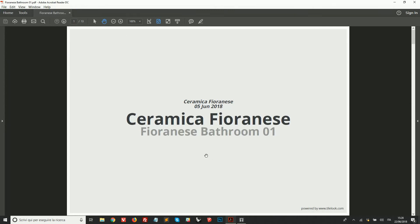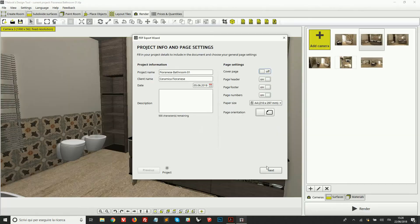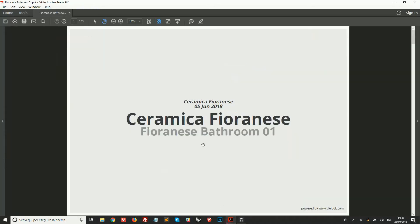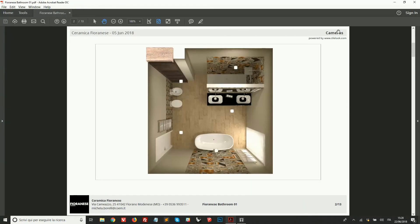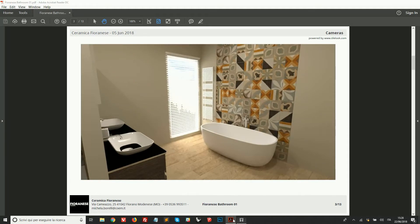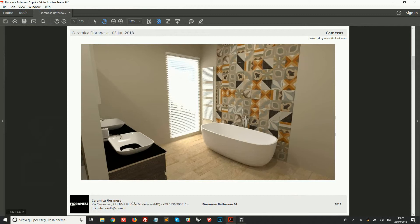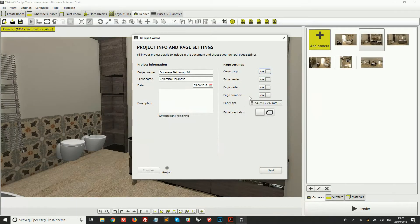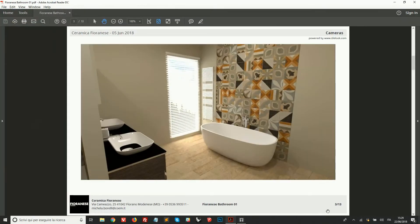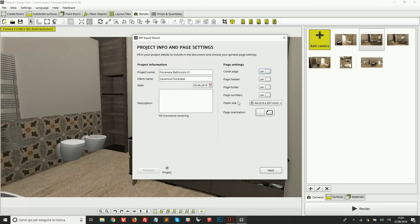If I don't want to have this kind of cover I can simply turn this option off. We can choose if we want to include a page header, which is the part on top of each page in the document. We can also include a footer with information from my user profile, the project name, and page numbers which appear on the bottom right.